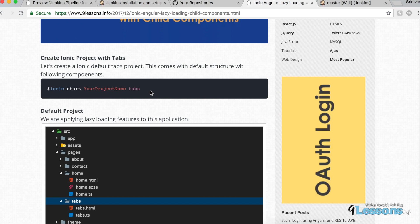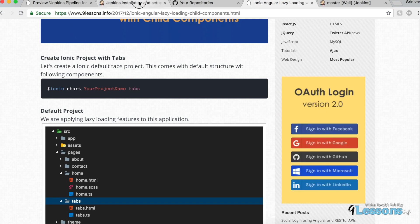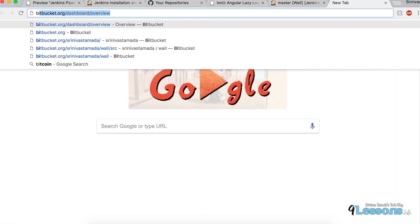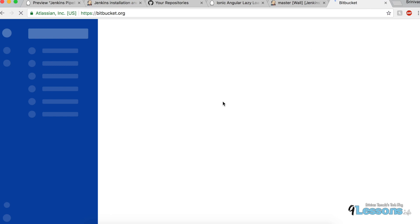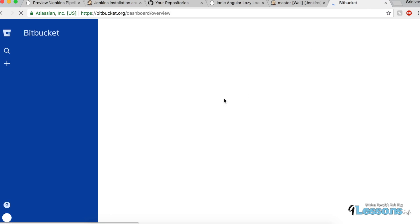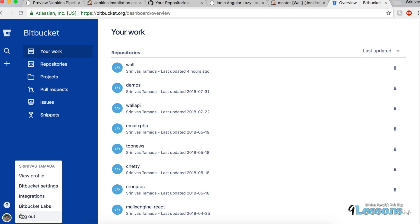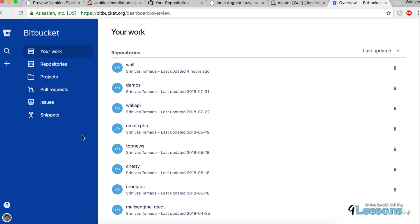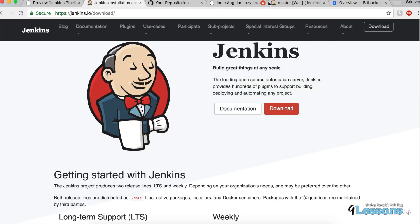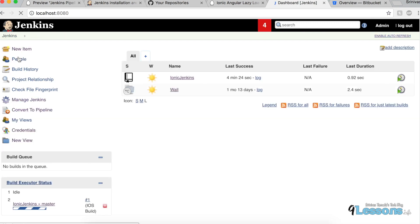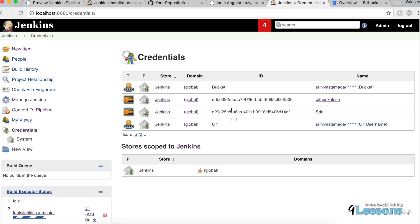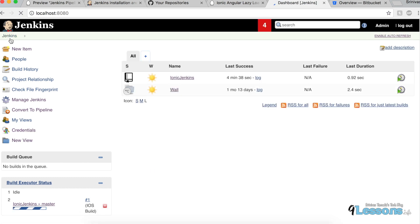Try using Bitbucket — it has an SSH option and 2 GB of free private repository space. You can create SSH keys; there's documentation available. Add the same SSH keys in Jenkins under Credentials. I've already added some Bitbucket credentials — it's pretty simple.